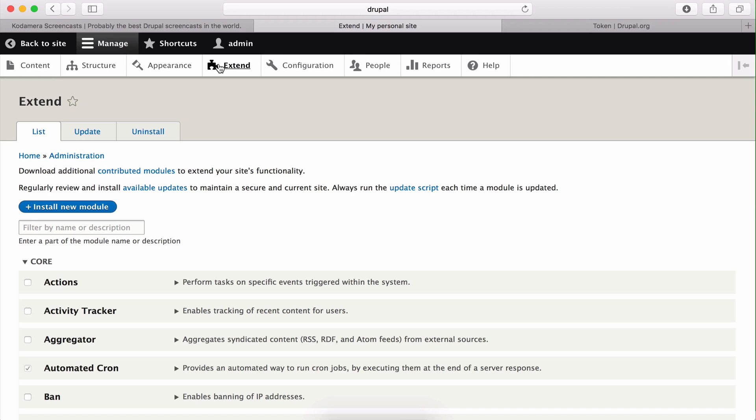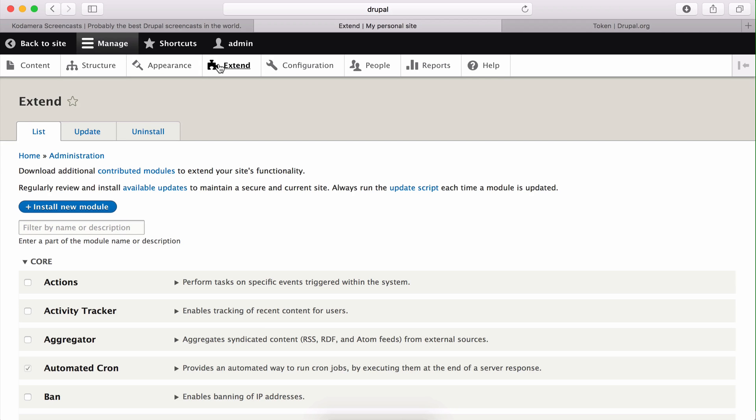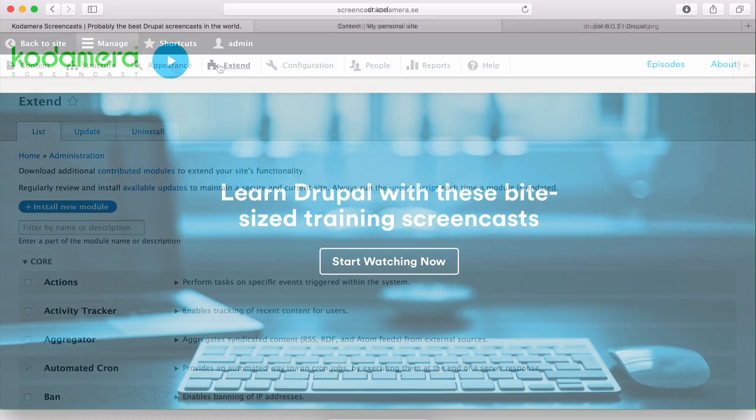All right, so I've showed you two ways of downloading modules and themes into Drupal, and you actually choose which way you want to use. There are other ways of downloading modules and themes into Drupal, but these are the two kinds I will show you right now. Thank you for watching this screencast.